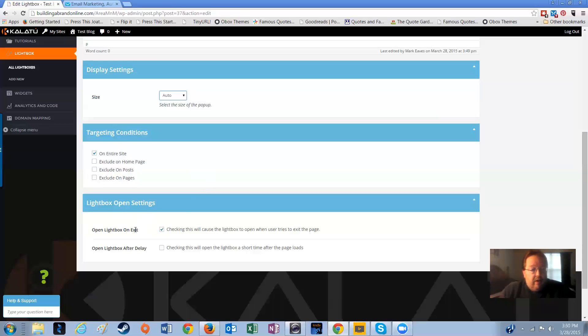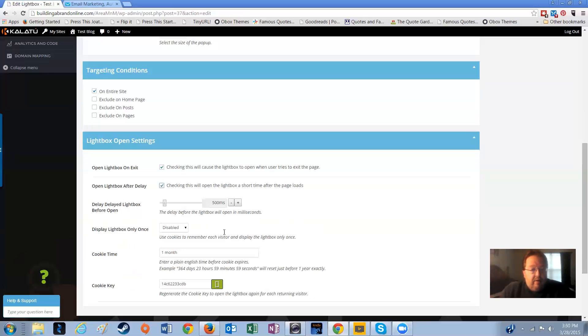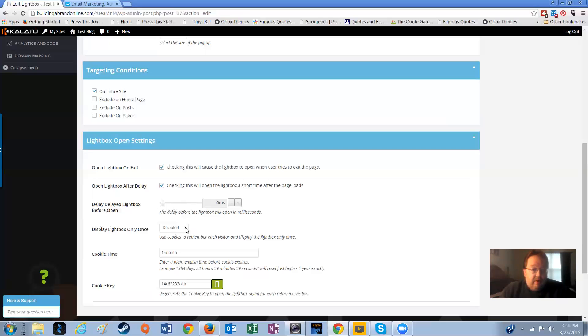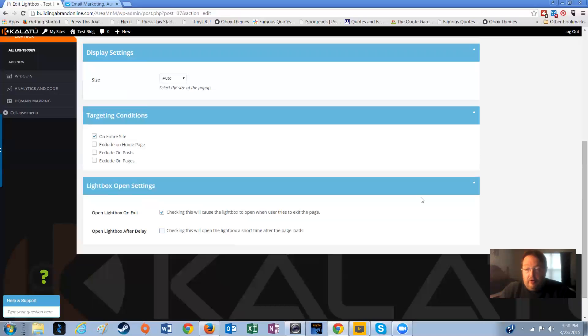And then at the bottom, you choose whether you want to have the web form open on exit when somebody is leaving your website, or if you want to do it when they first arrive. You can change it from 500 milliseconds up to 10,000 milliseconds. You can choose this option which tells anybody that's been on your website before, first time they're on there, they'll see the web form. Any other subsequent time that they come on the website, they're not going to see it. You can change this cookie time for one month, so after a month they'll see it again. But we're just going to leave it on exit.